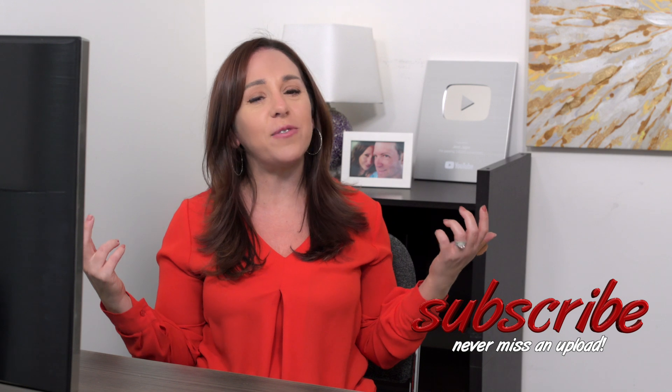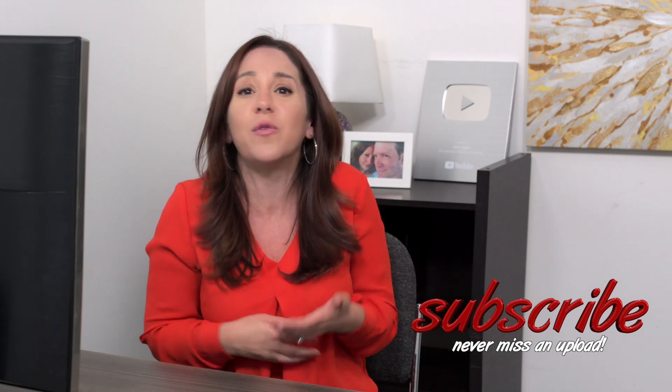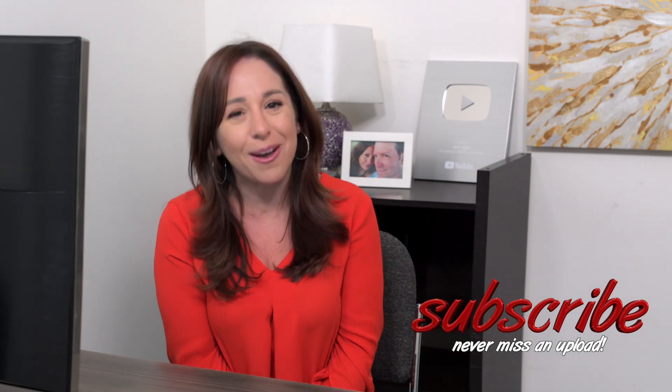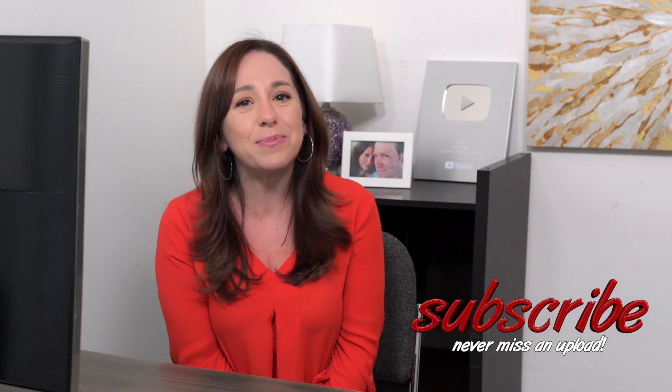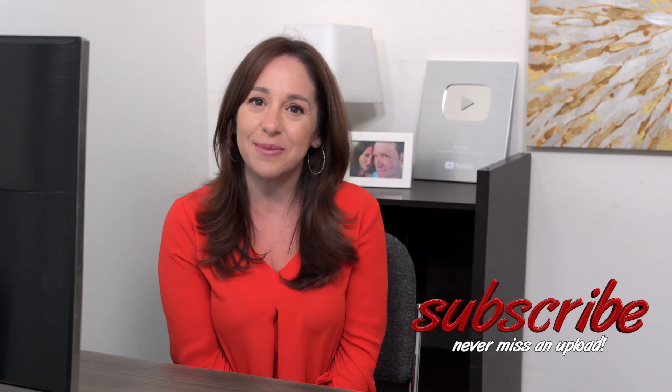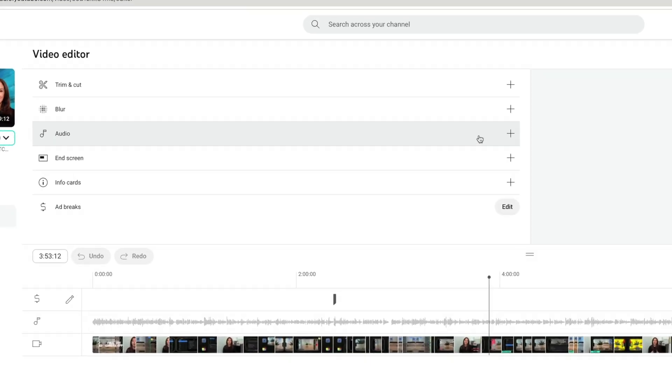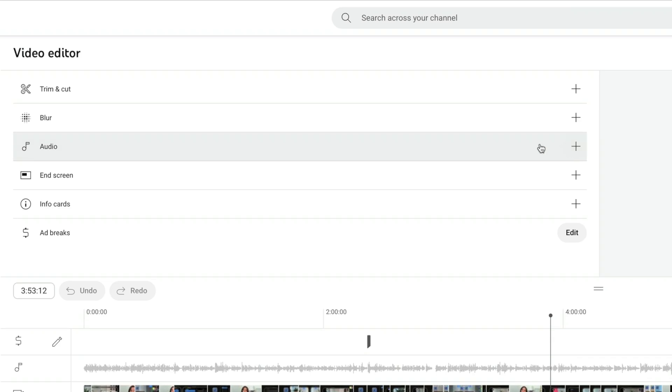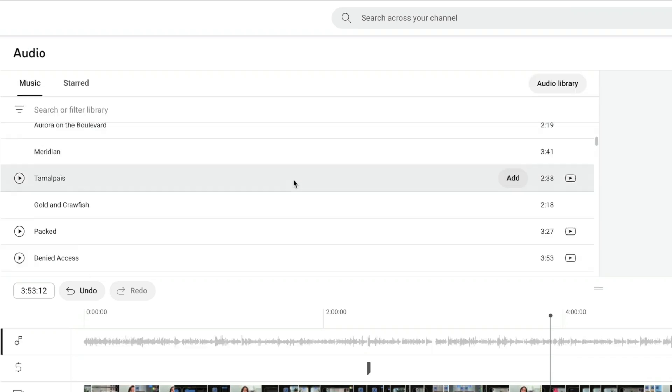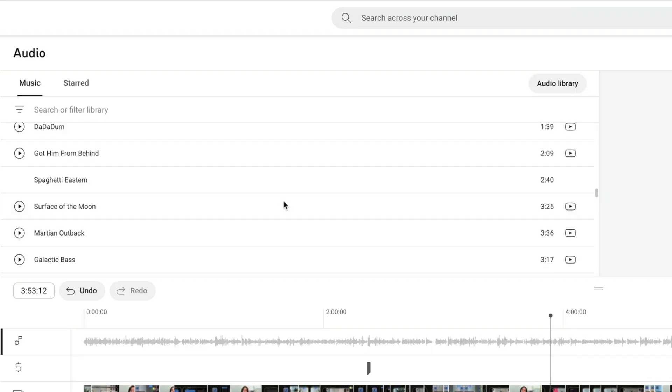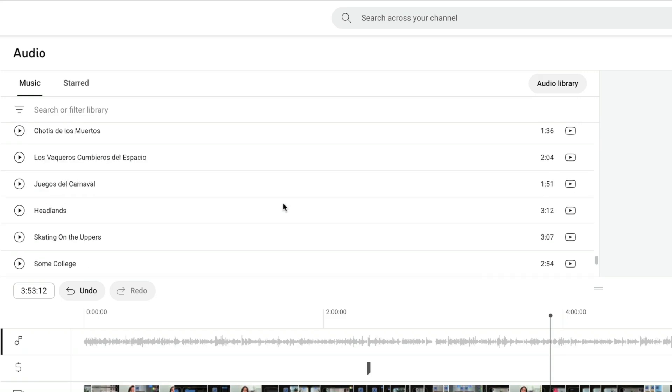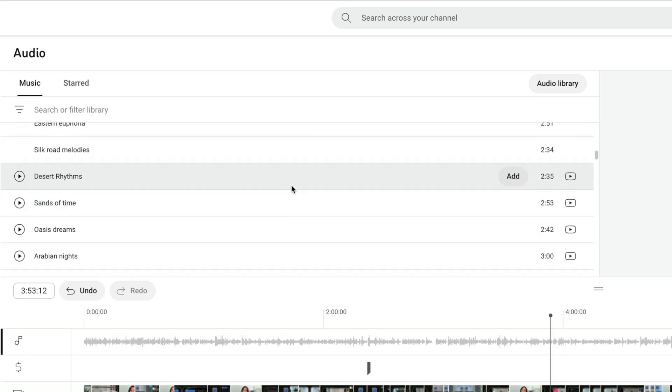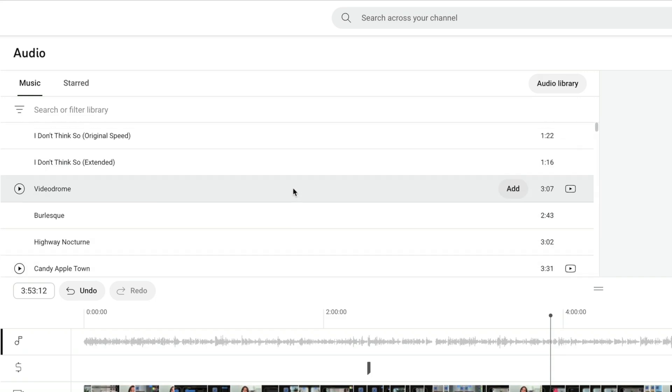All right, we're going to go back to that first video and I'm going to show you the rest of the things you can do with the YouTube editor. But before I do that, if you guys like this video, if you feel like you're learning something, let me know, give me that thumbs up, hit that subscribe button and ring the bell. Okay, now let's add music to this video here. So what I'm going to do is hit the plus sign on the audio option.